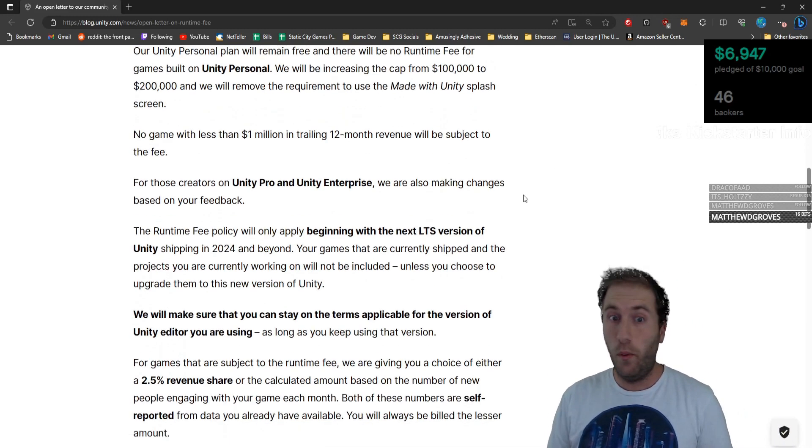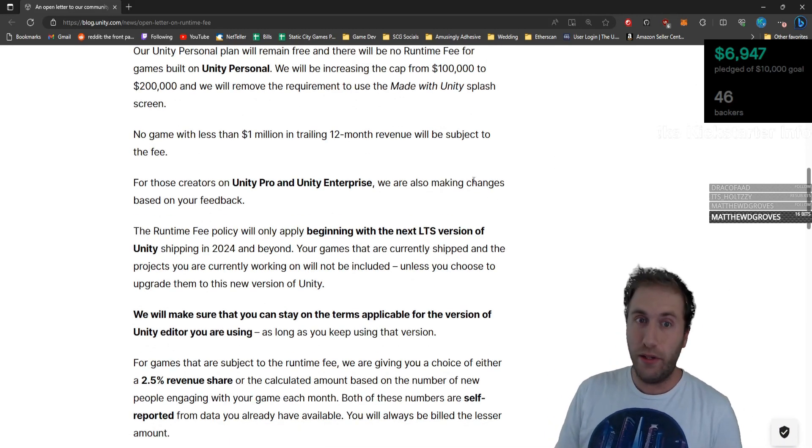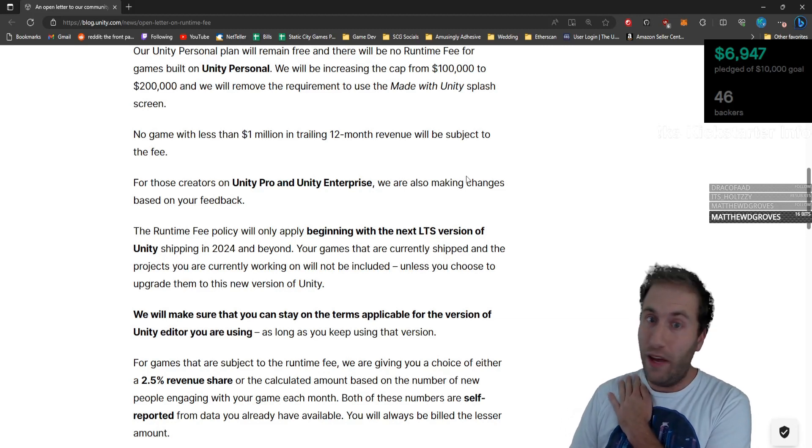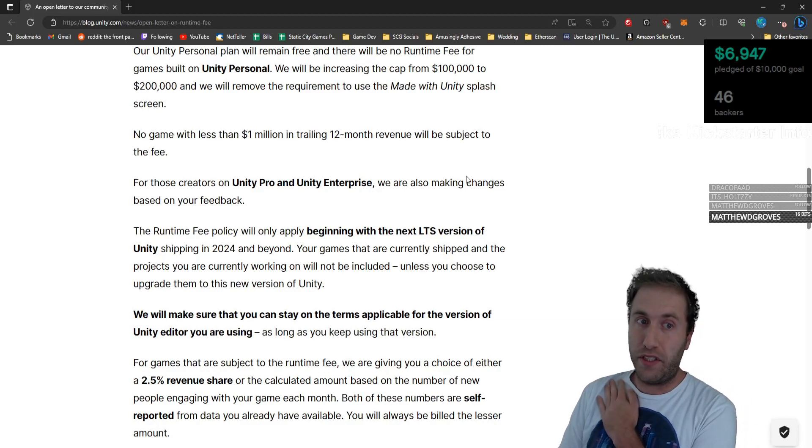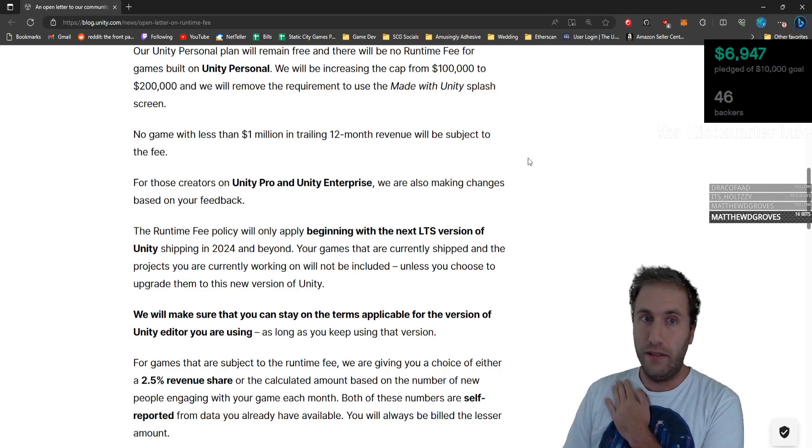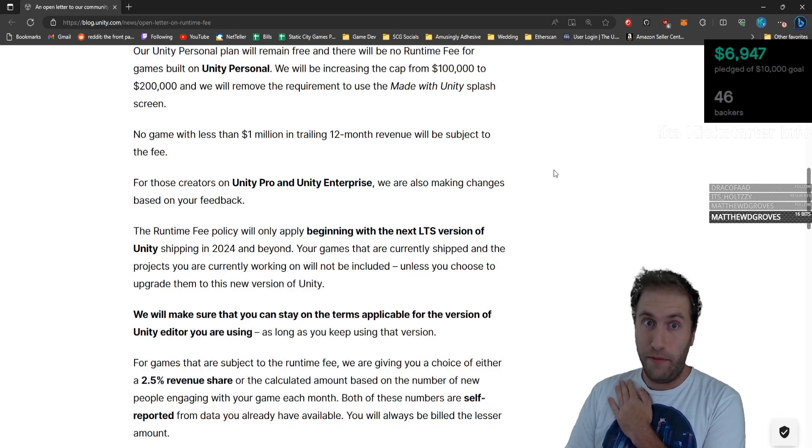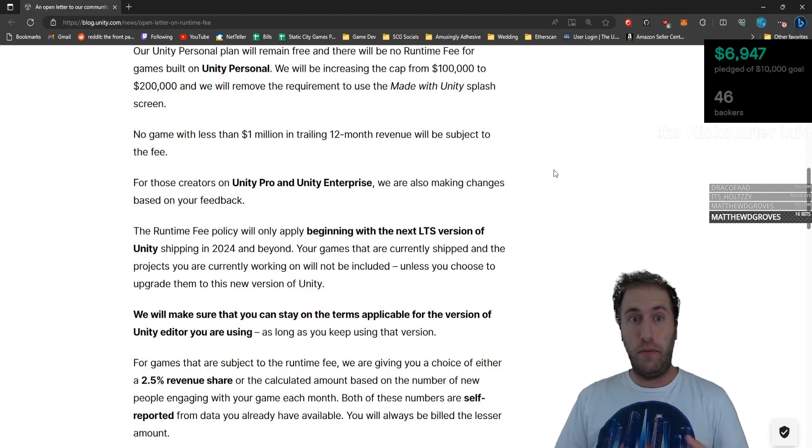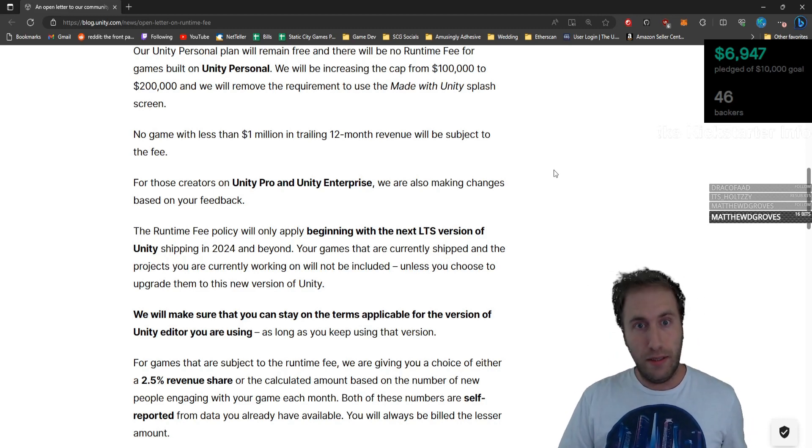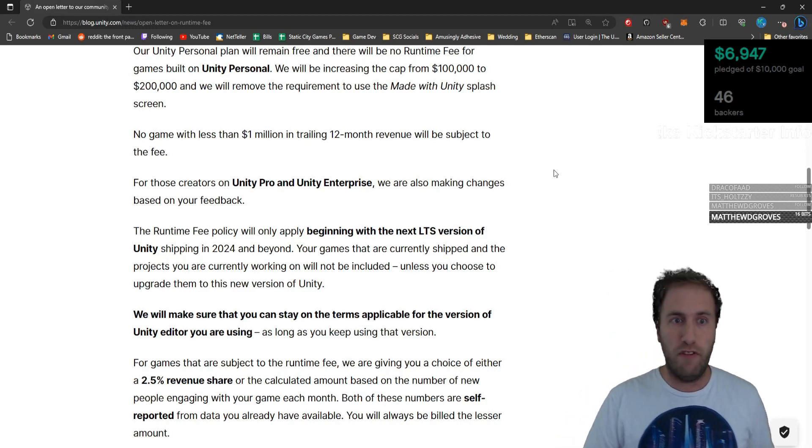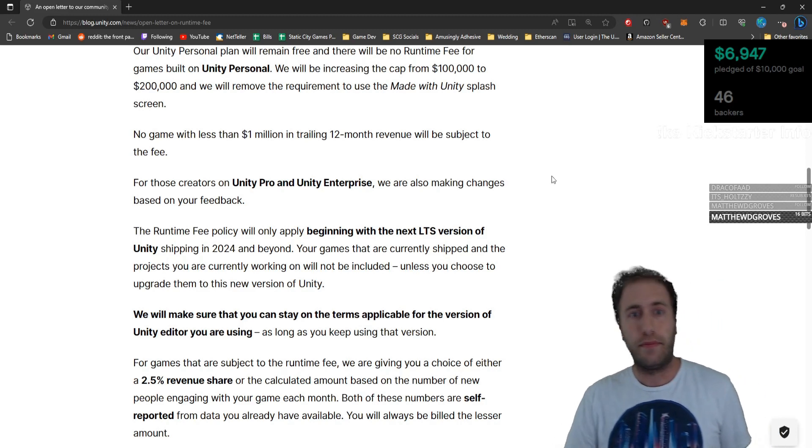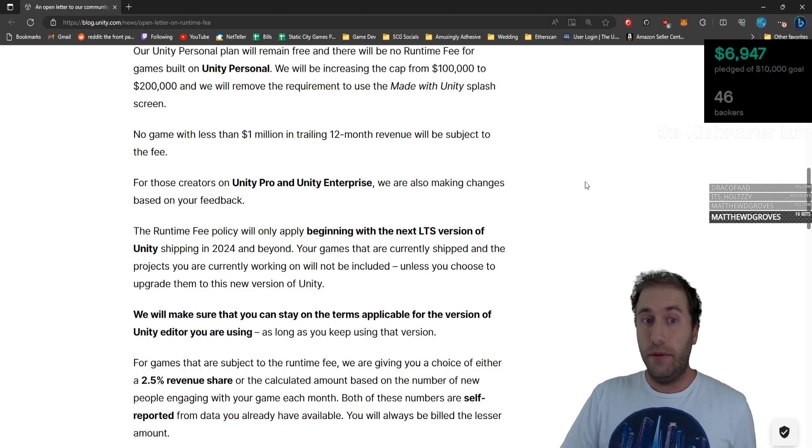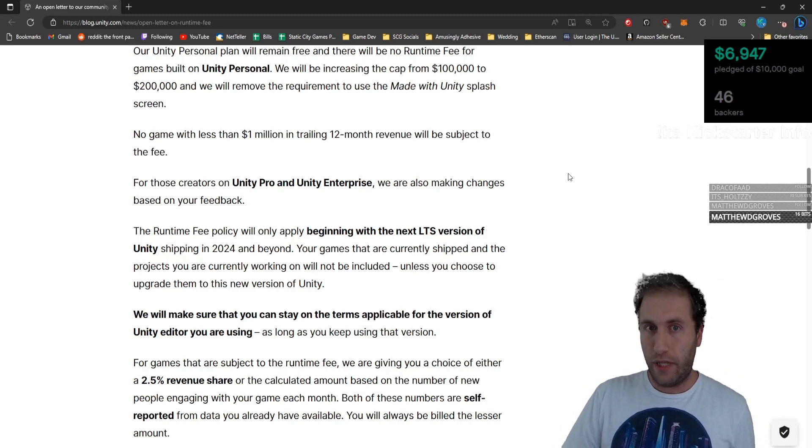No game with less than $1 million in trailing 12-month revenue will be subject to the fee. No runtime fee unless you make $1 million in the last 12 months. In revenue. Not in gross sales. In revenue.